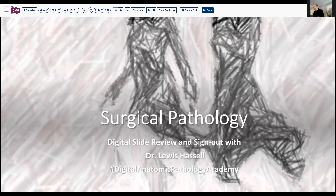Hello, and welcome to our program, Surgical Pathology, Digital Slide Review and Sign-Out. I'm Dr. Lewis Hassell, Professor of Pathology at the University of Oklahoma Health Sciences Center, and our program is part of the Digital Anatomic Pathology Academy, which is a joint venture between the Digital Pathology Association and our good friends at Path Presenter.